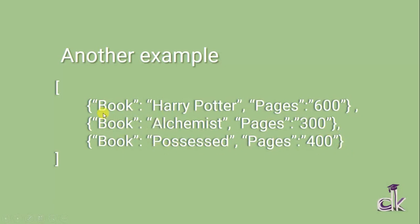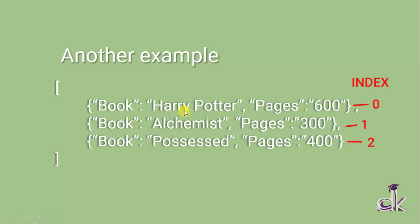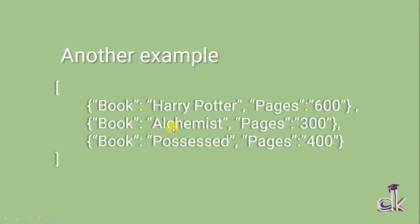So now if I have to reference it, I simply call the name and in the array—this object is of index zero—so firstly I need to come into this array. If I want Harry Potter, I need to come into this array, provide index zero, and search for the key 'book', and the value Harry Potter is returned.